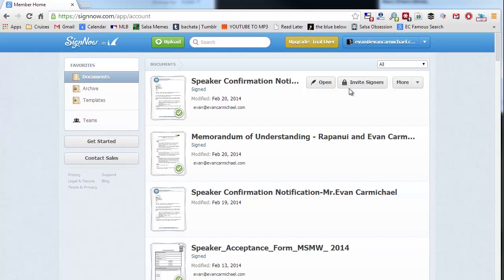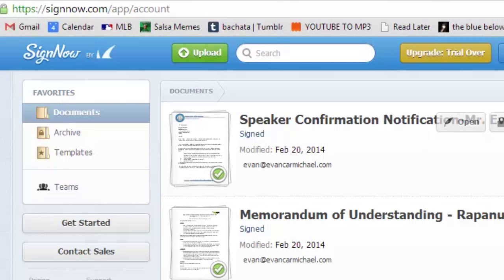SignNow solves that problem. Basically what it allows you to do is upload any document that you need to have signed. You can add your signature there, type on top of it, and it exports and saves it as a PDF that you can share with whoever you need to send it to. So here are some examples of things that I use it for.